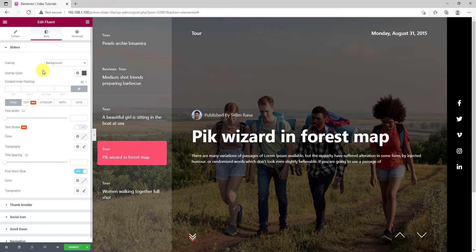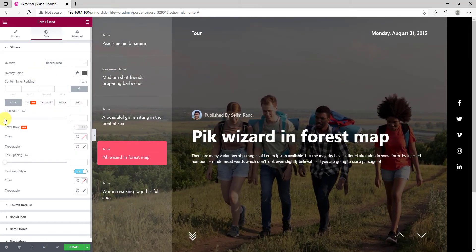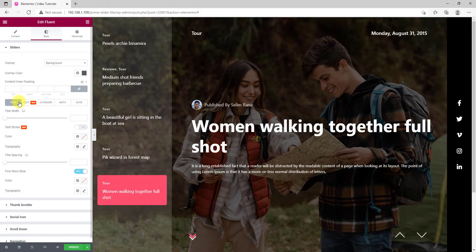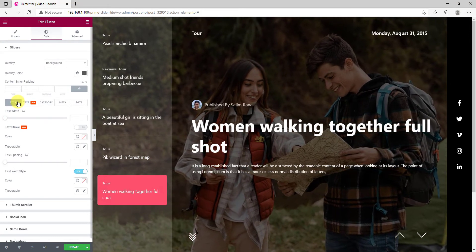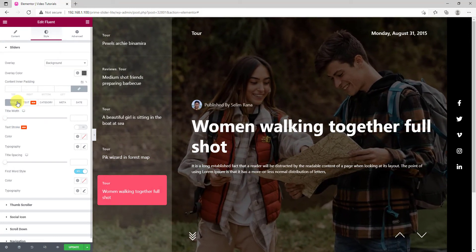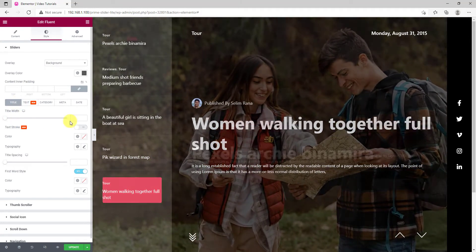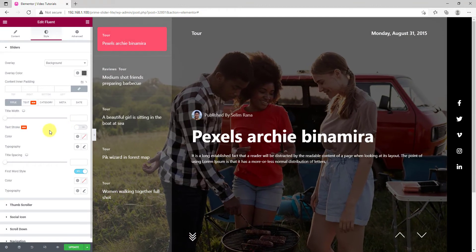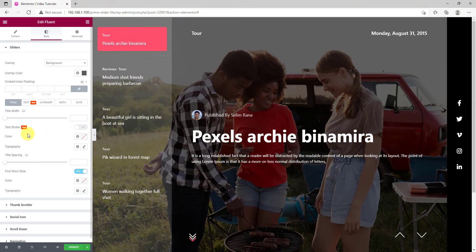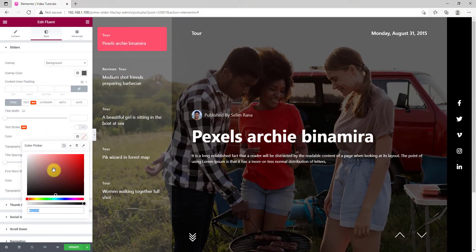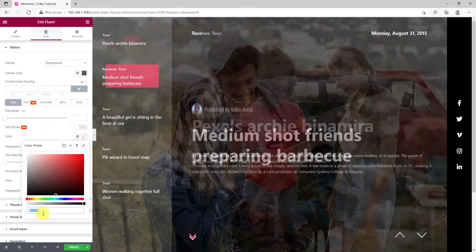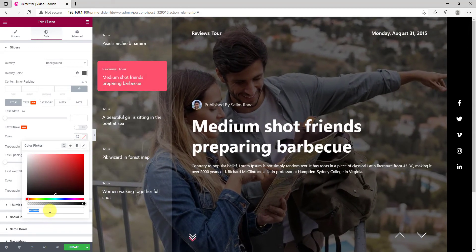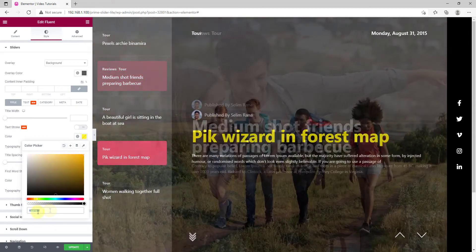Below, there are five subsections to customize: title, text, category, meta and date. Let's pick a different color for the title. Then, a little deeper color for the text.